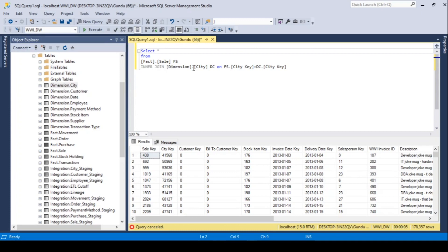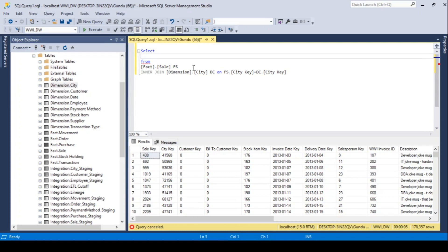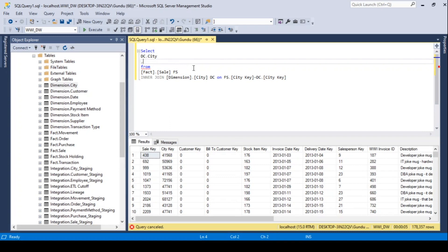In the select, use the column city from dimension and then calculate the sum of quantity, profit, tax amount, total including tax and total excluding tax from the fact table.